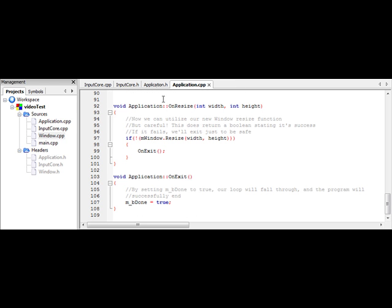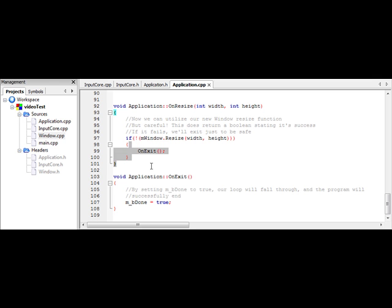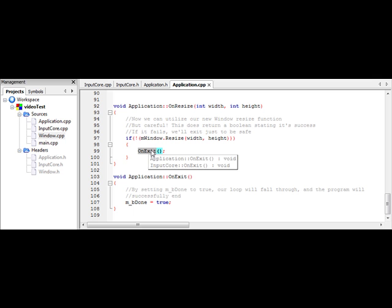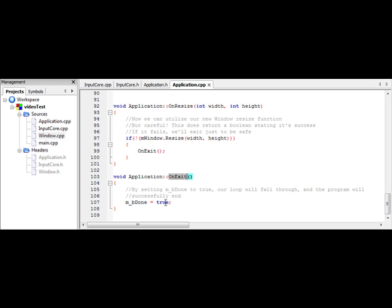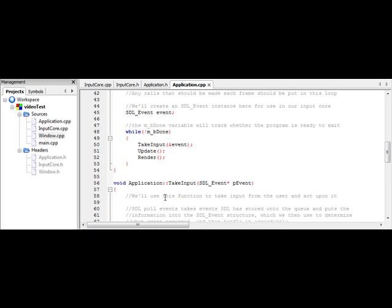So now in application, we can actually use our function. So what we're going to do is check to make sure the resize was successful. If it was, this if statement is going to break through and the program will continue. If not, it's going to exit. And what happens in our onExit function, simply we set mbDone to true. So by setting mbDone to true, up in our while loop, our while loop is going to break through and end.